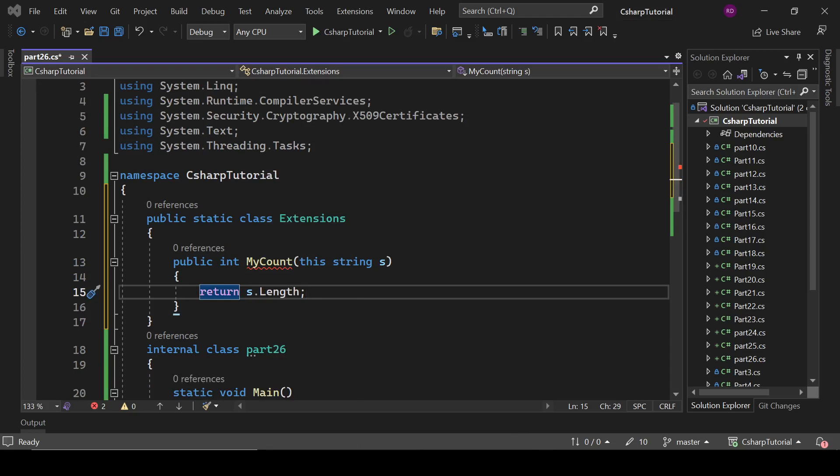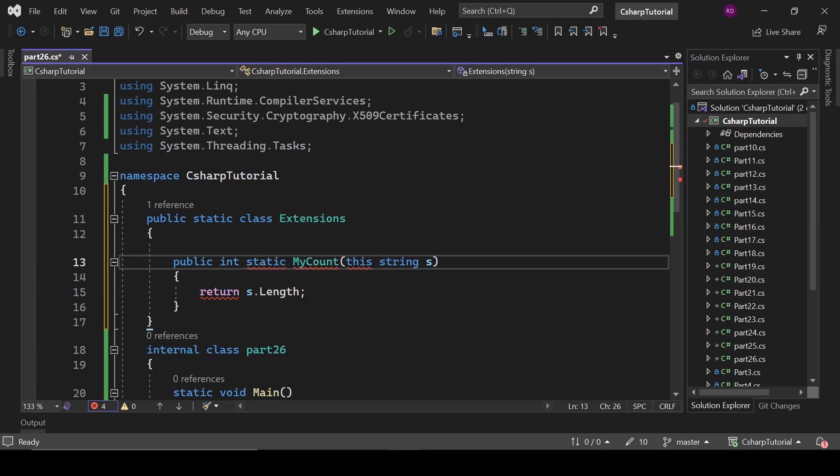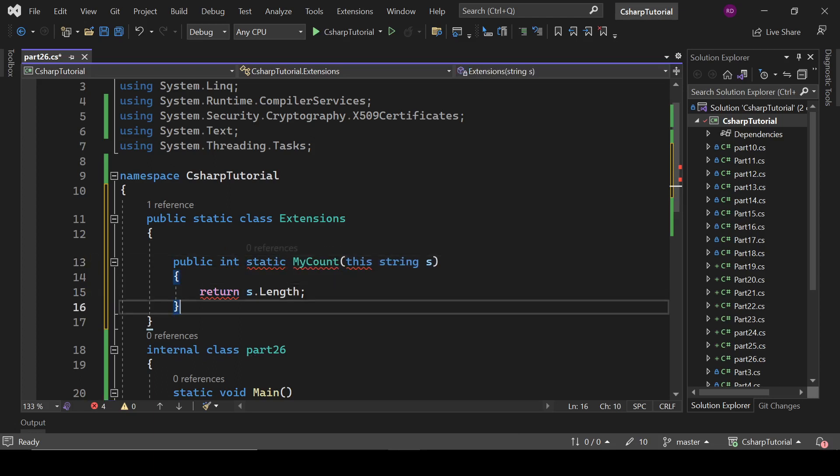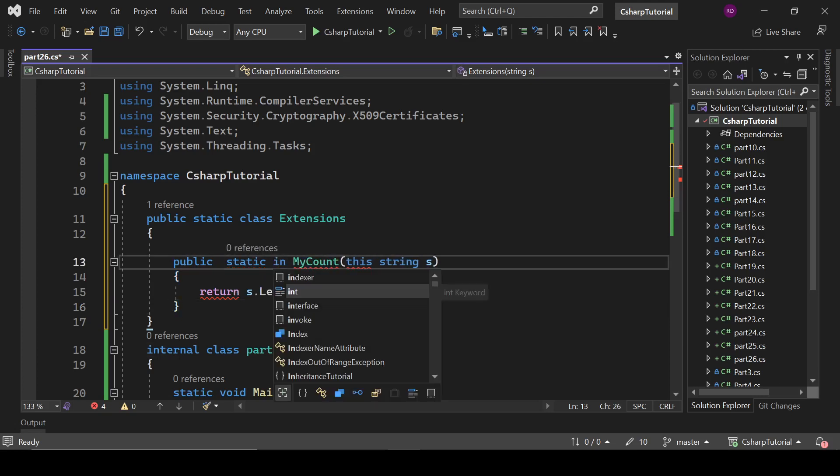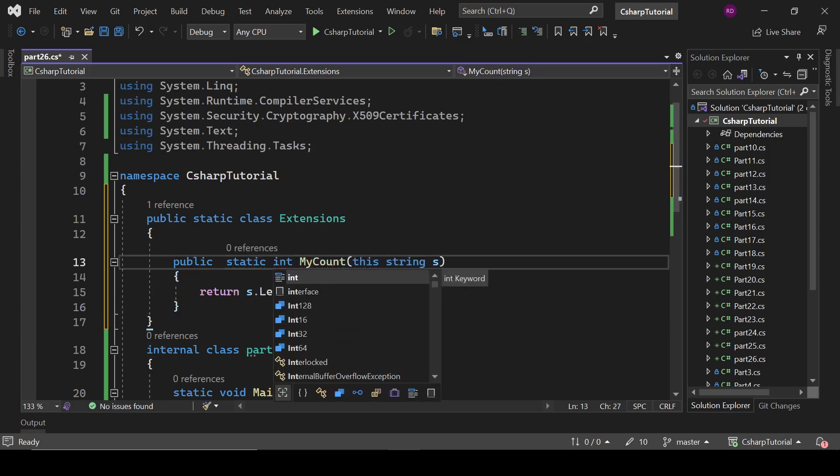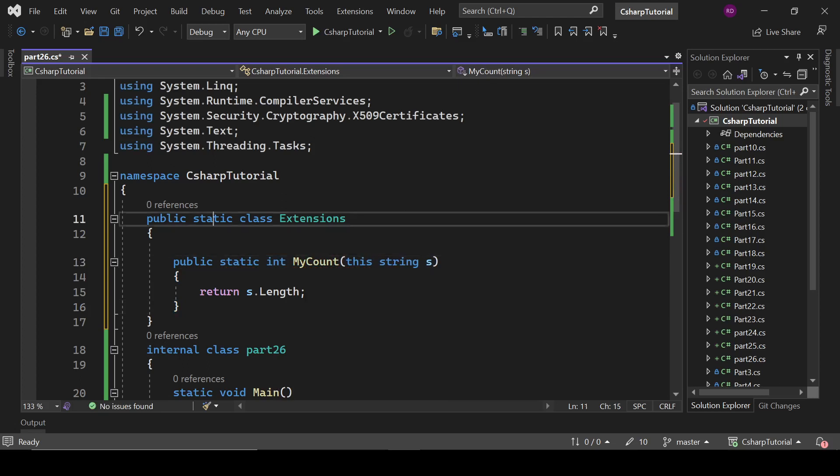And it should be static - public static int. Now it should be fine. If I remove this static from here, let's see what it is saying.